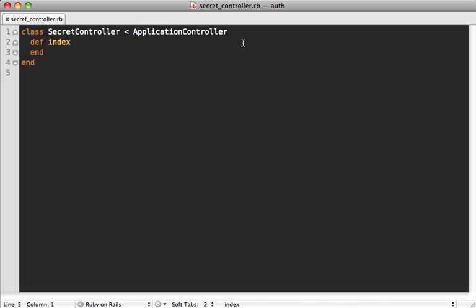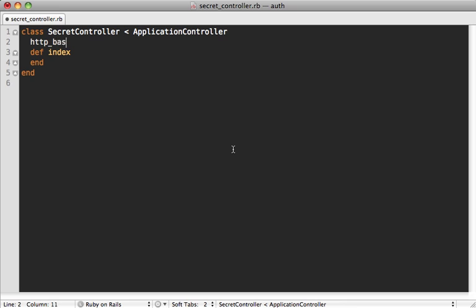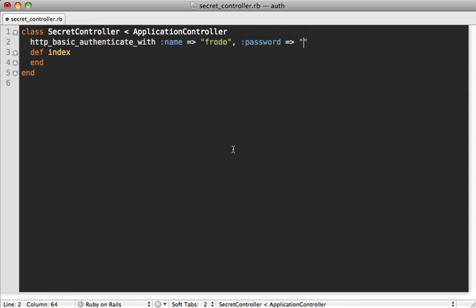So all you have to do is go into your controller and add a quick call to a class method, HTTP basic authenticate with, and then you can pass in a name such as Frodo and a password. We'll give it the ring. And you can also pass in only and accept options to restrict which actions it applies to, but this will apply to every action in this controller, including our little secret page.